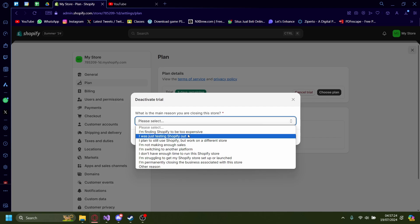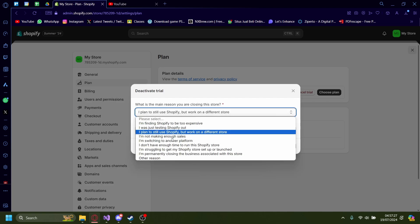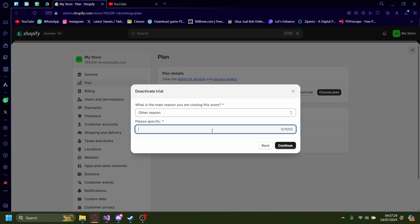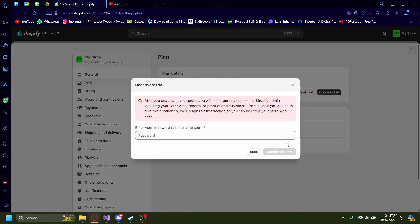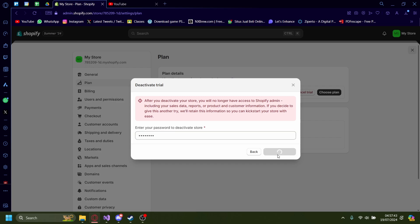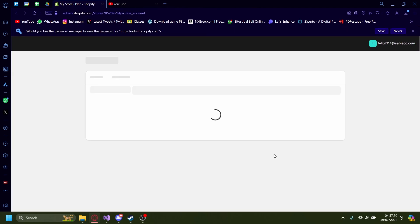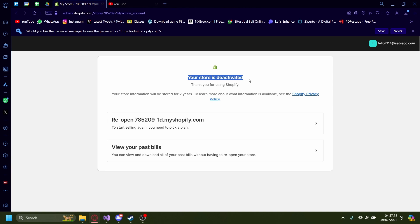You can also select a reason for canceling — just pick whatever applies. Continue through the prompts, and then you'll need to enter your password to deactivate your store. Enter that, press 'Deactivate store,' and now your store is deactivated. That is how you delete your Shopify store.